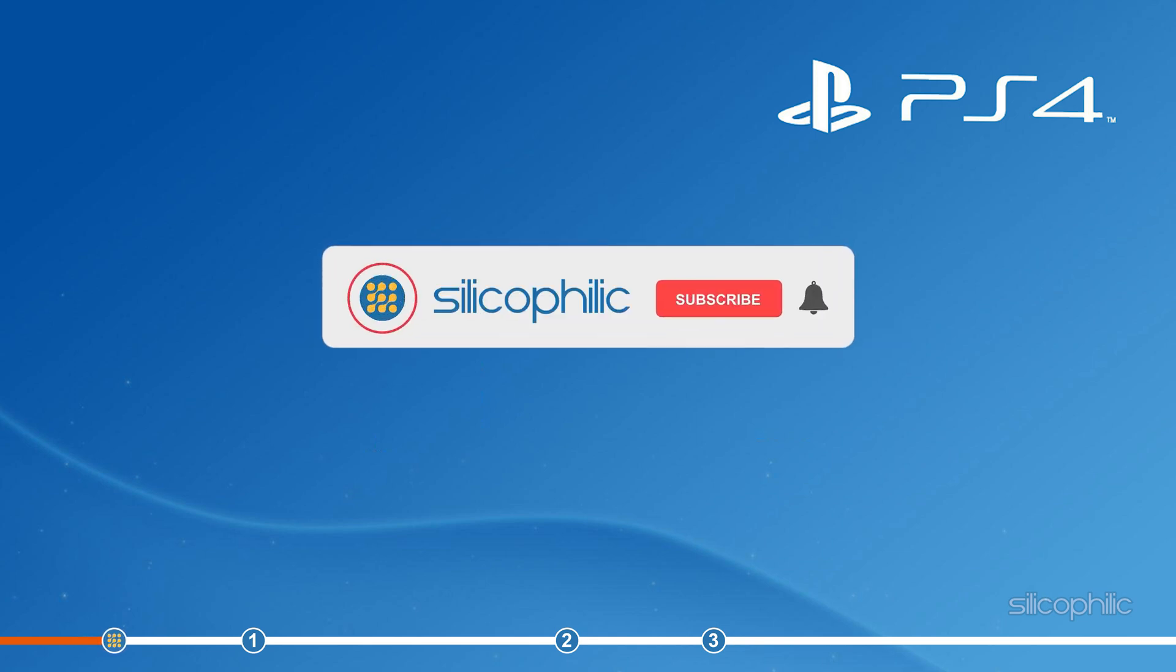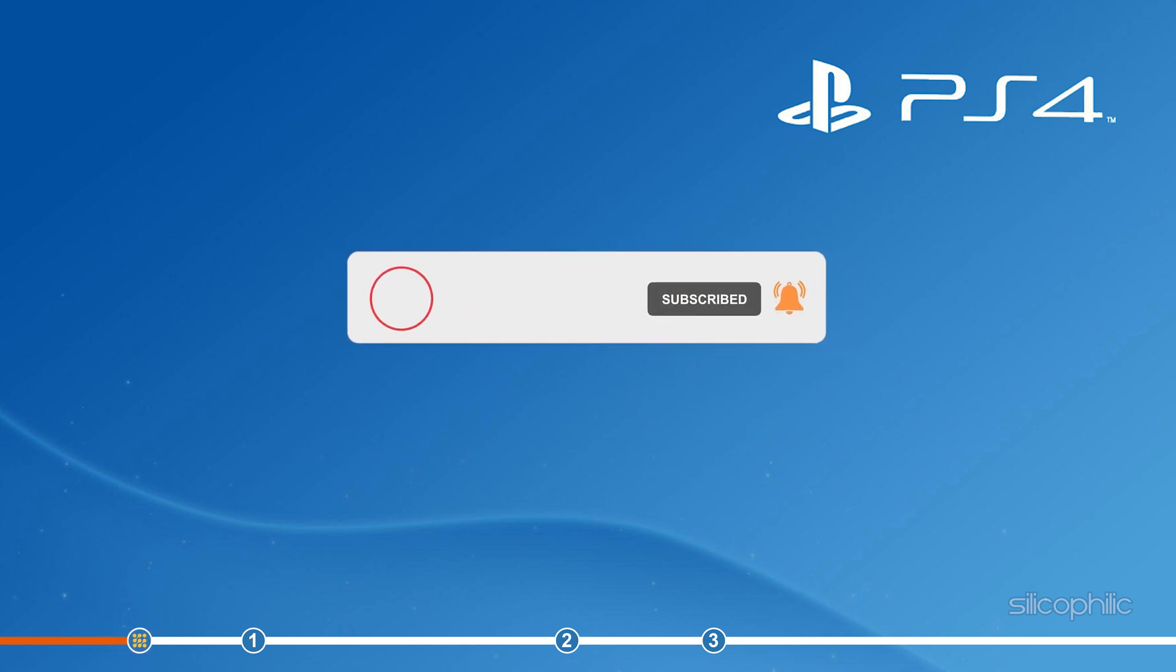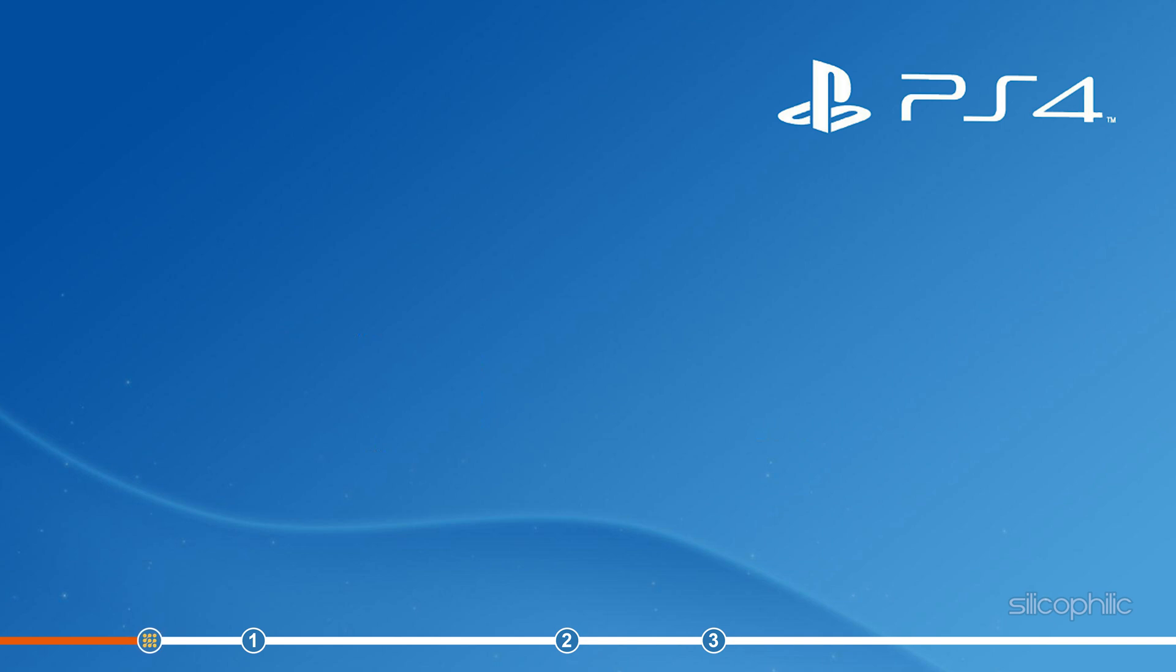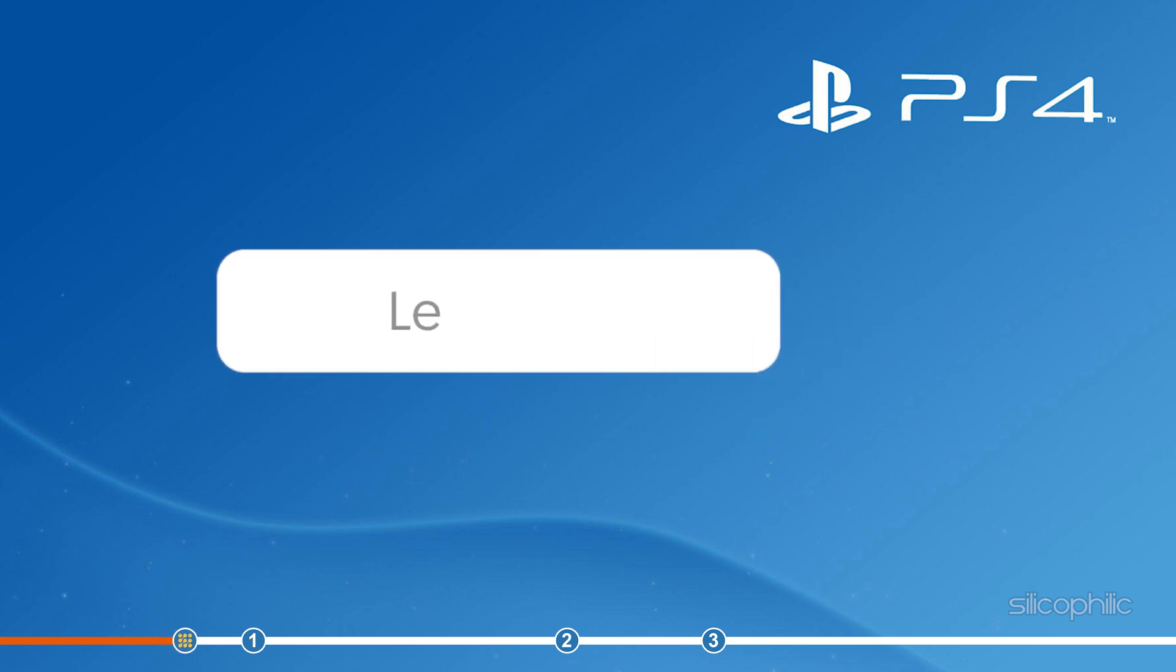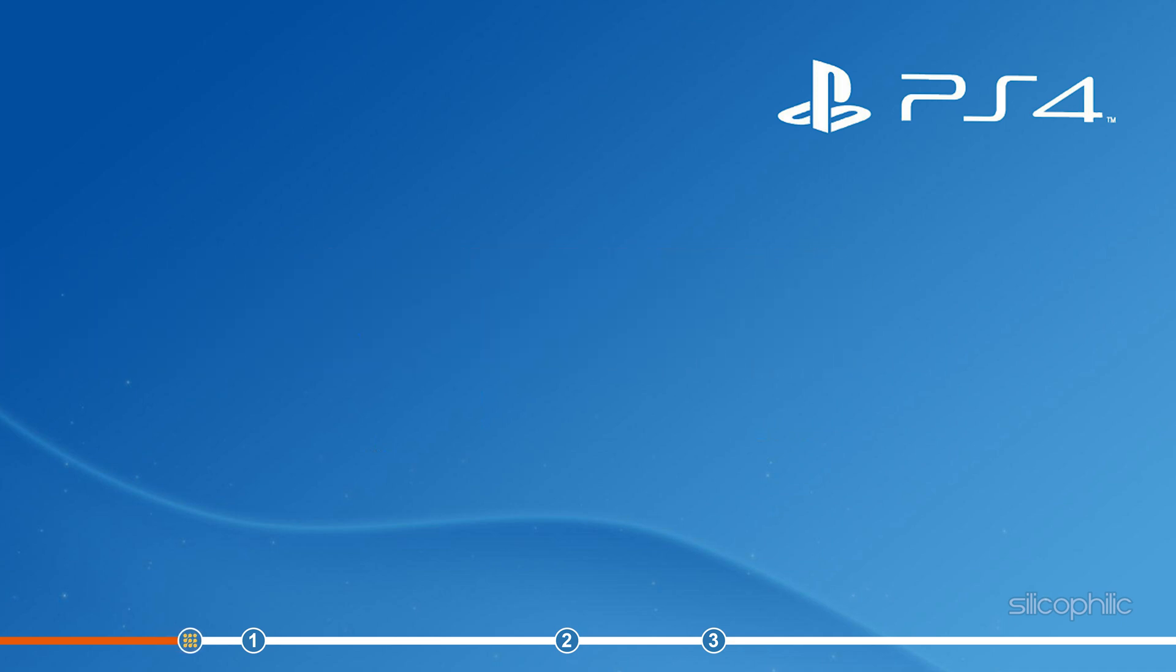Before we get into the solution, subscribe to our channel for future tech support. Also, like this video if it helps you solve this issue. Don't forget to comment your feedback on the solutions or if you are facing any issue while performing them.